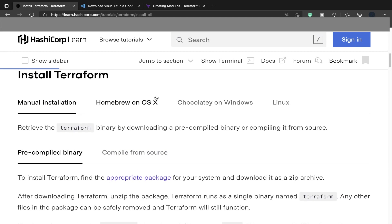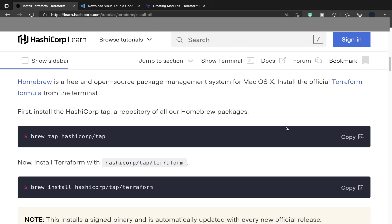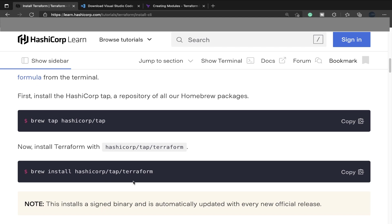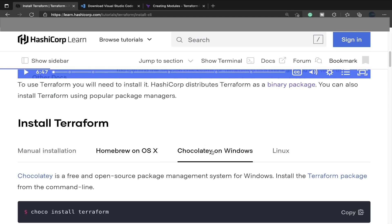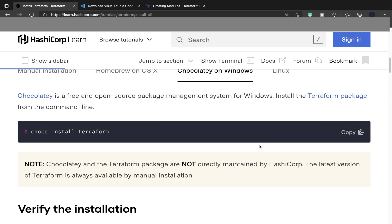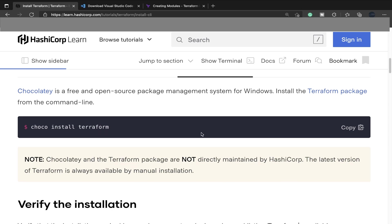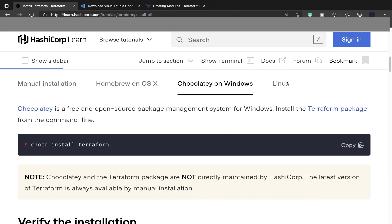But for an easier way, they have different setups for Windows, macOS, and Linux. Let's start with macOS. You're going to use brew, the package manager for macOS. Tap the HashiCorp repo, then brew install hashicorp/tap/terraform. On Windows, you're going to use Chocolatey, a package manager for Windows, so choco install terraform.